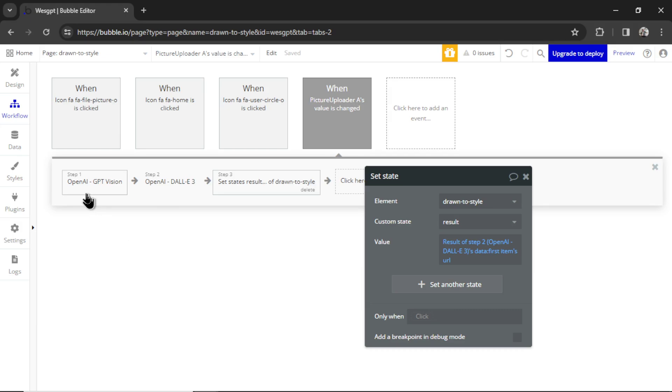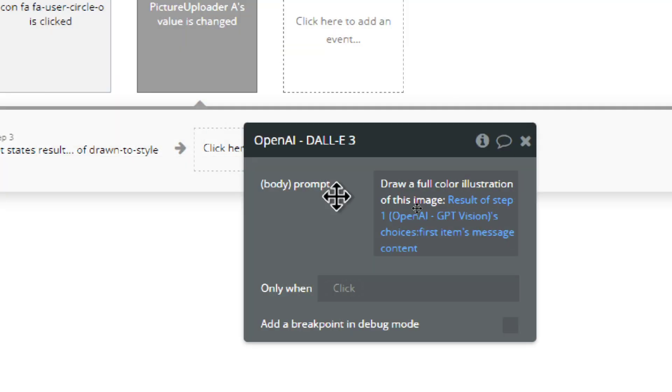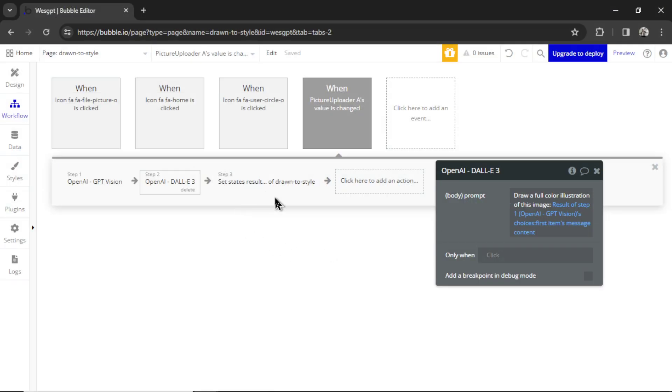Your app user uploads an image, something that they have drawn or sketched. GPT Vision looks at it, describes it in as much detail as possible. Then Dolly3 tries to recreate that image. If you want to make sure that you get the most polished results all the time, you can add to your prompt: draw a full color illustration of this image. And then it's whatever GPT Vision described. Then we take that result and display it on the page as a custom state.